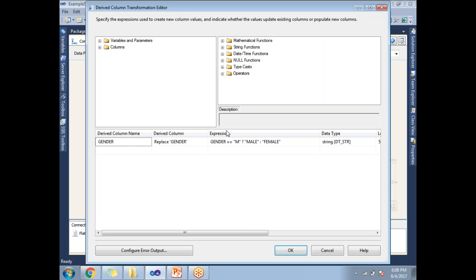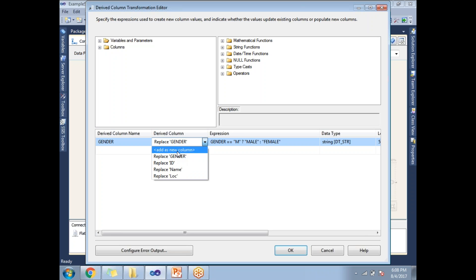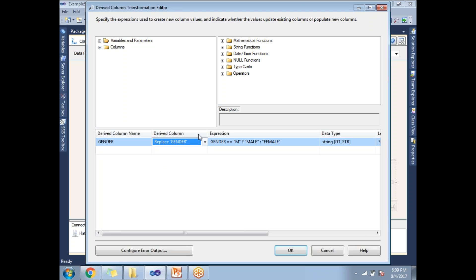Double-click on the derived column. This is where we configure it. The derived column name - I am giving it as the output column name 'derived column'. Here you choose whether you want to change the existing value or add a new column. As discussed, derived column helps us to add a new column or change the old column value. Here I am choosing to replace the gender column. The expression is: gender == 'm' ? 'male' : 'female'.